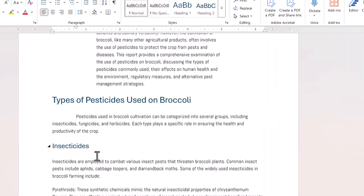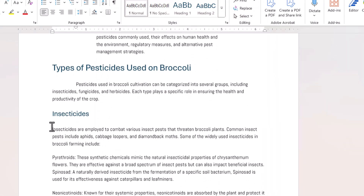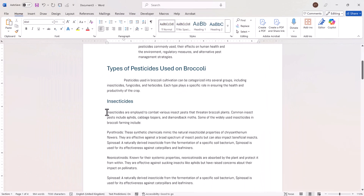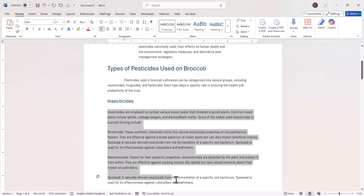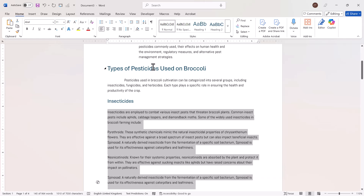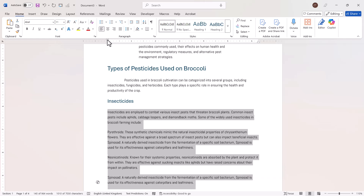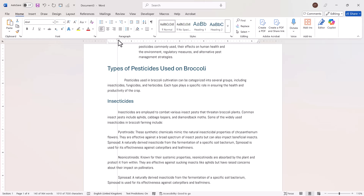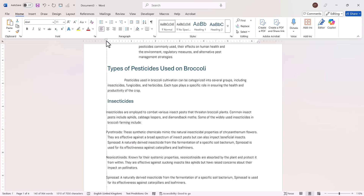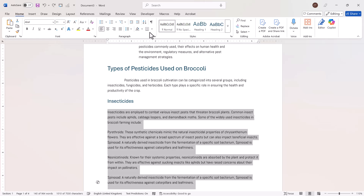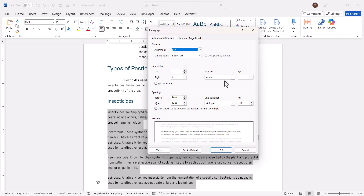I've done that for a single paragraph. If you want to do the same for multiple paragraphs, just select the paragraphs and then either use the ruler to apply the first line indent or go into the paragraph launcher and apply it from there.